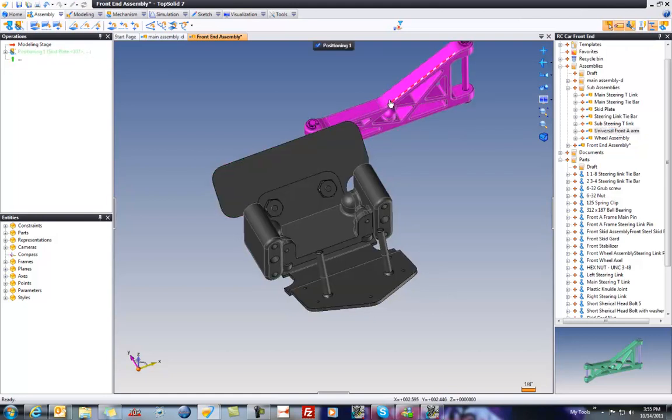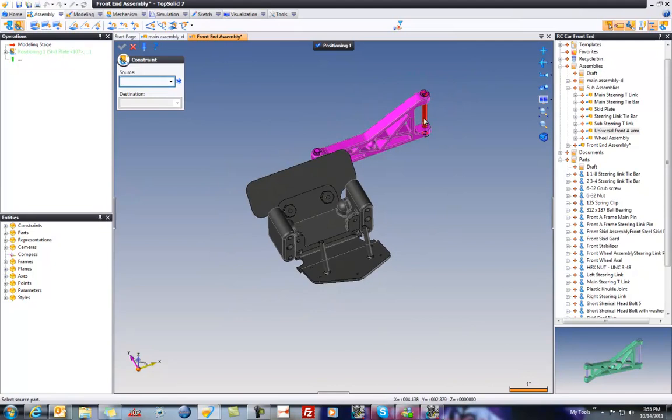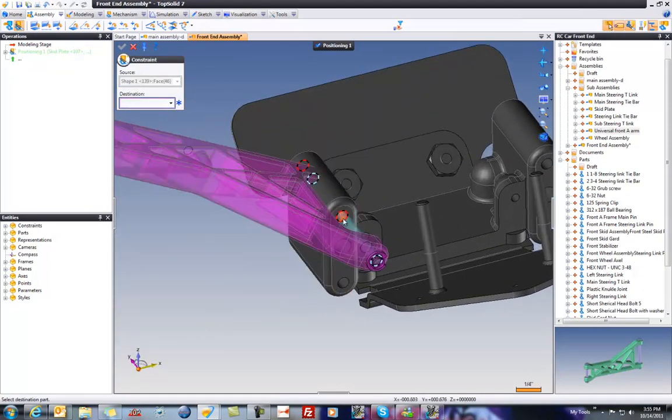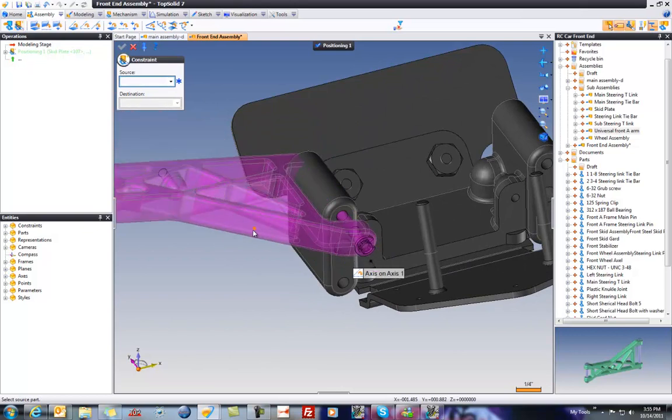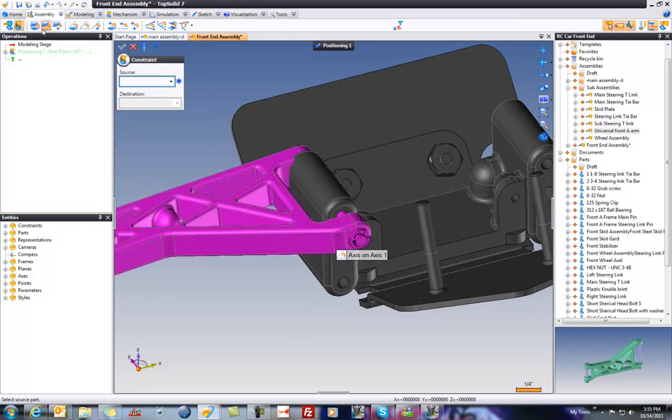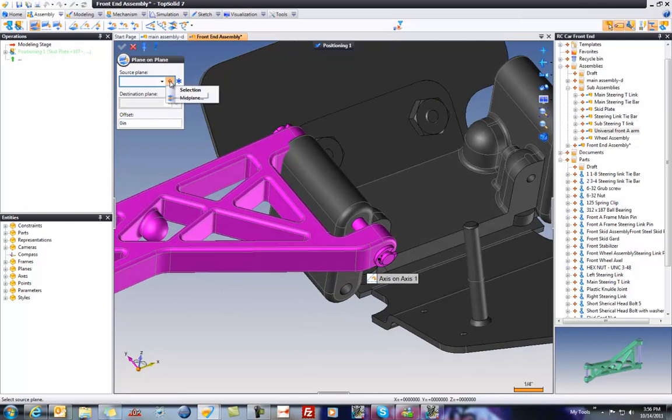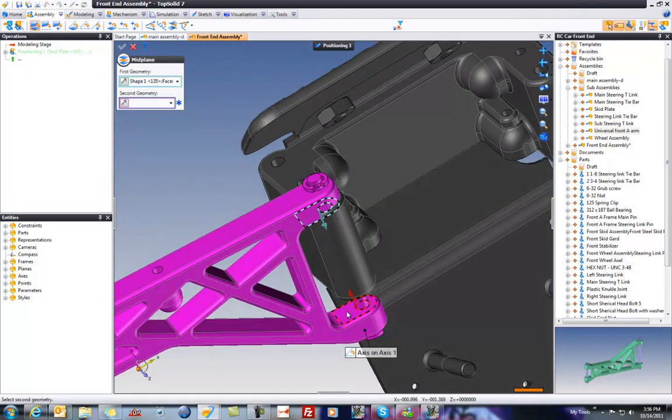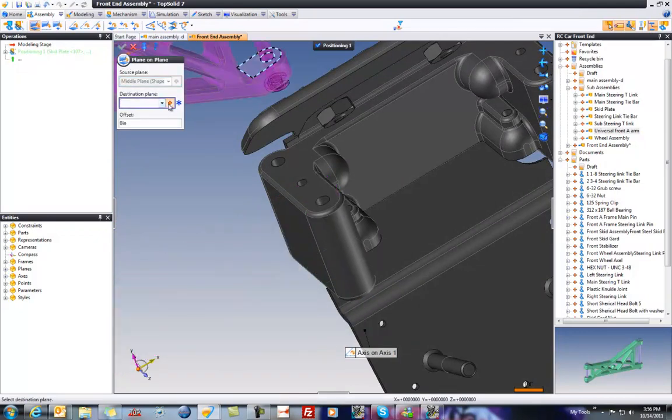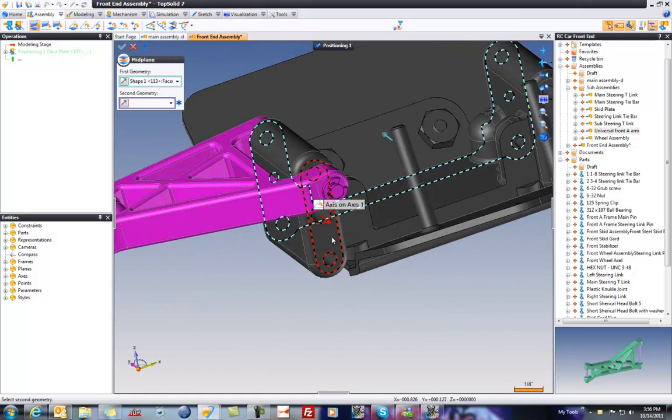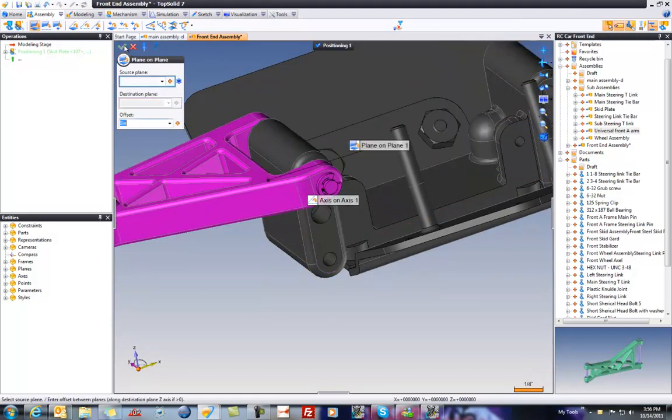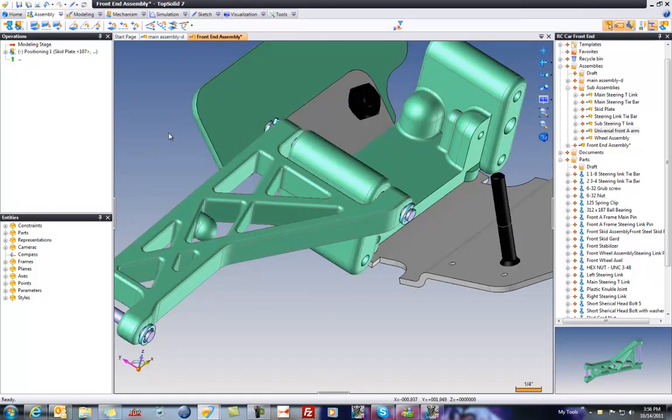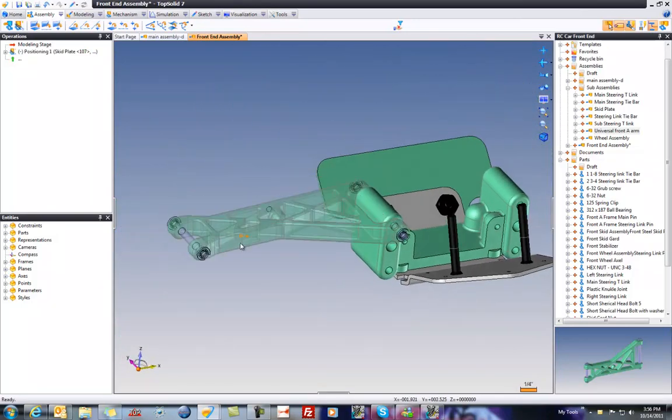So I'm going to drag and drop this in. We'll go to Positioning Mode. I'm going to take that axis there, maybe to this one right here. That looks good. I'll go to Plane on Plane. And I'm going to do a Median Plane, or a Middle Plane, between that face and that face, to a Middle Plane between this face and this face. Perfect. And if I go and test that, that's going to move up and down now.